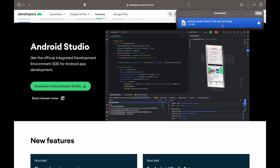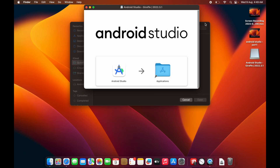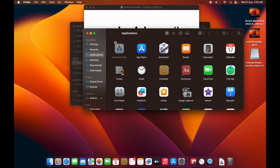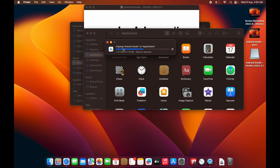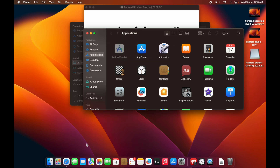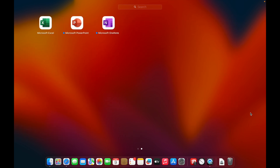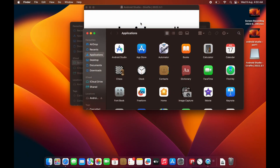Once the Android Studio file is downloaded successfully, double-click on it. A screen will appear where you need to drag the Android Studio icon into the Applications folder and release it. It will copy Android Studio into Applications, and once the copy is done you will be able to find it in your Launchpad.